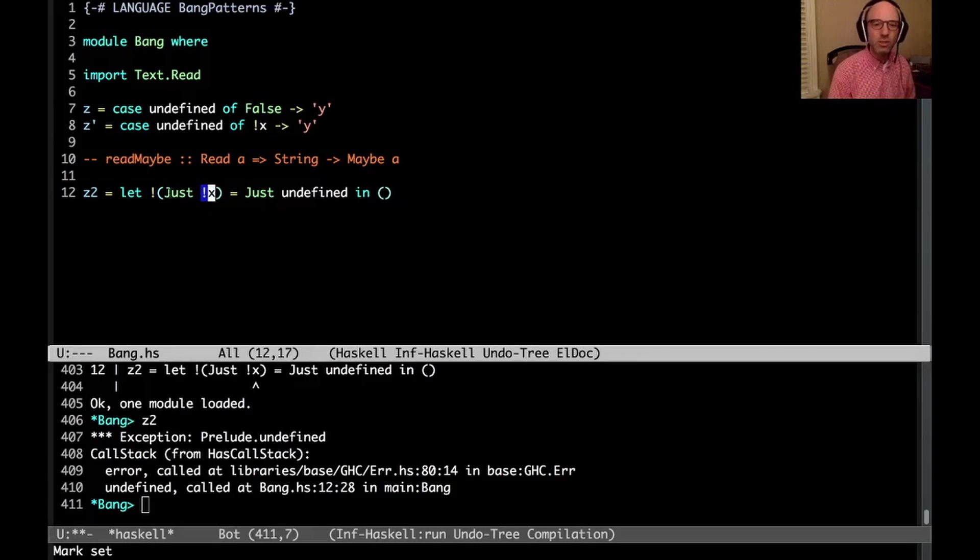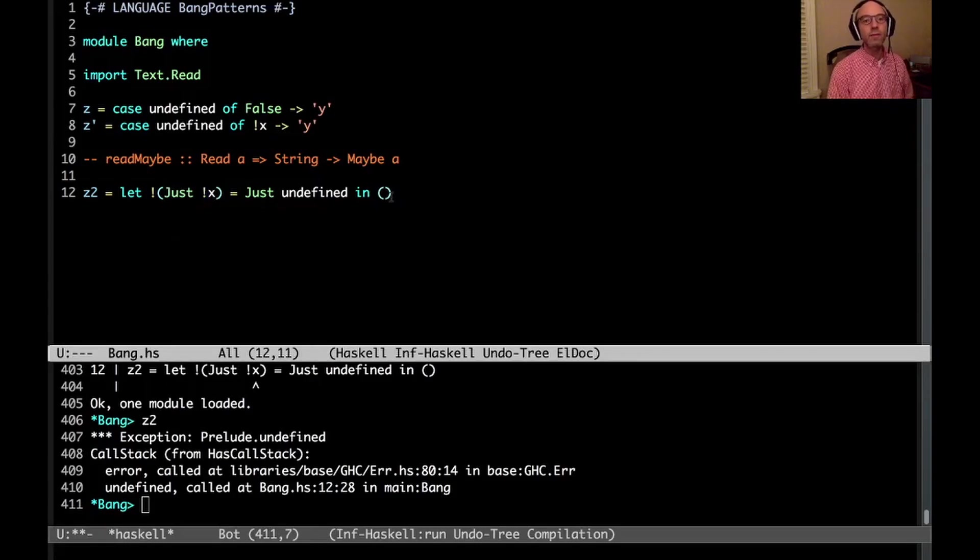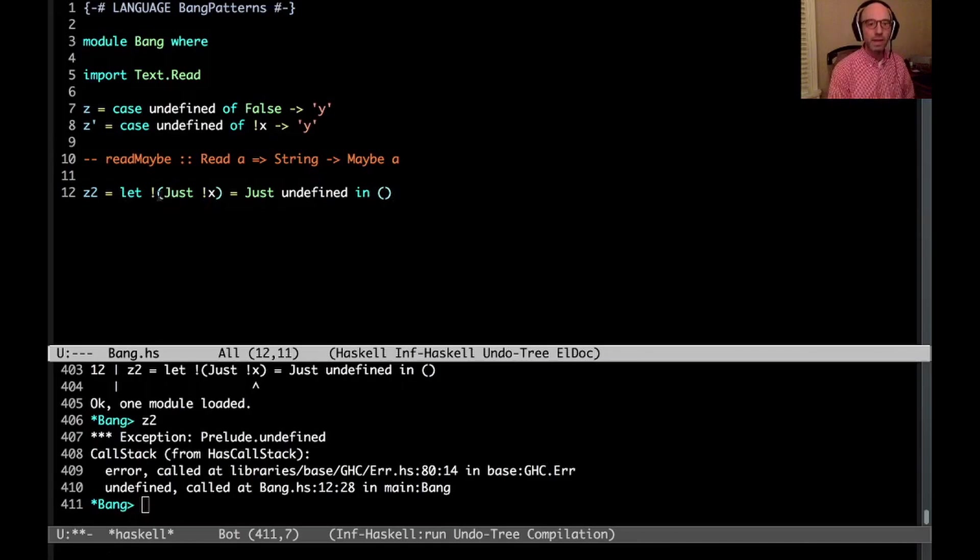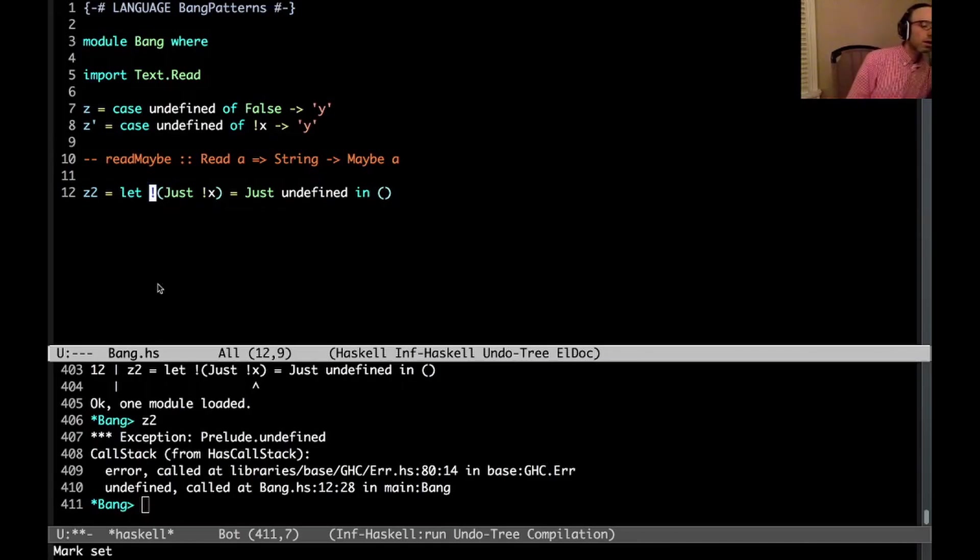Actually, it turns out that we need both bangs in this case because we never use x. So without this outer bang, the pattern would never get evaluated at all.